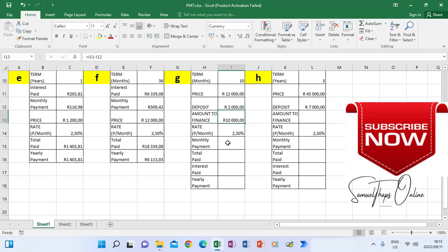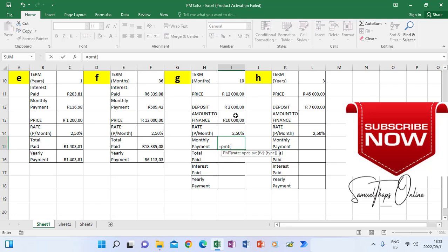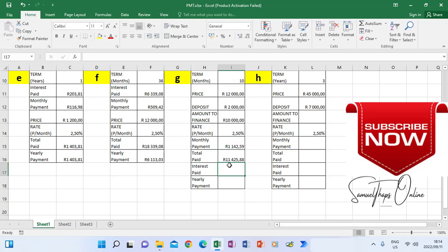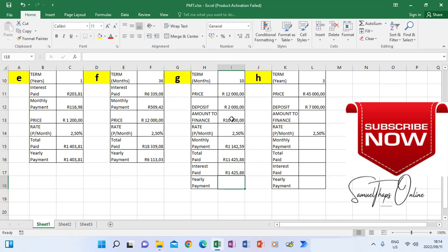For scenario G monthly payment, the term is in months and the rate is in months, so we do PMT without dividing or multiplying. I say PMT, take the rate as it is, comma, take the term as it is, comma, then minus and I take the amount to finance as the new loan. When I close the bracket and press enter, that is your monthly payment. Total paid equals monthly payment multiplied by those 10 months. Interest paid equals total paid minus the amount to finance — that gives us the interest paid.